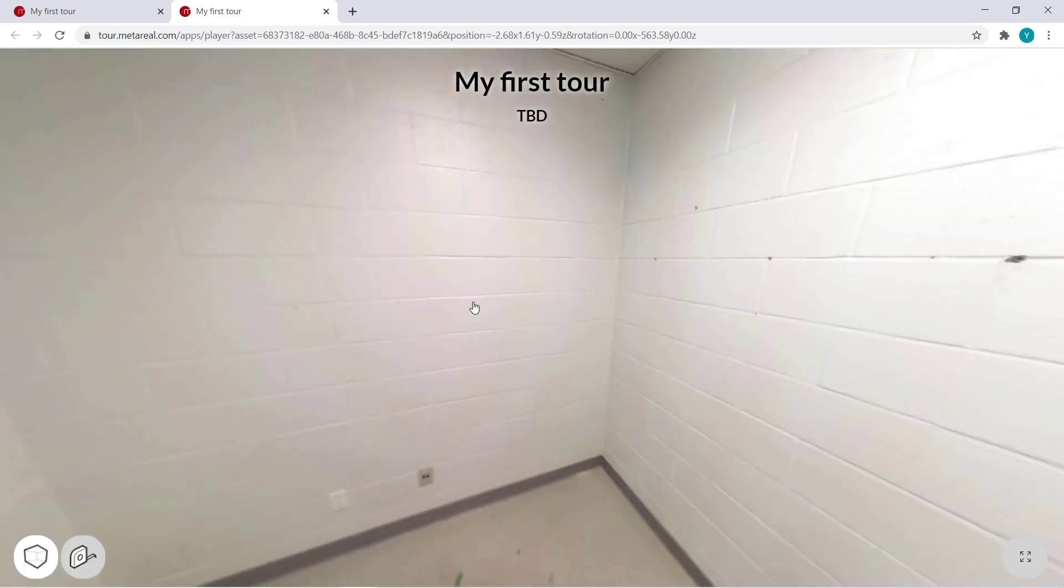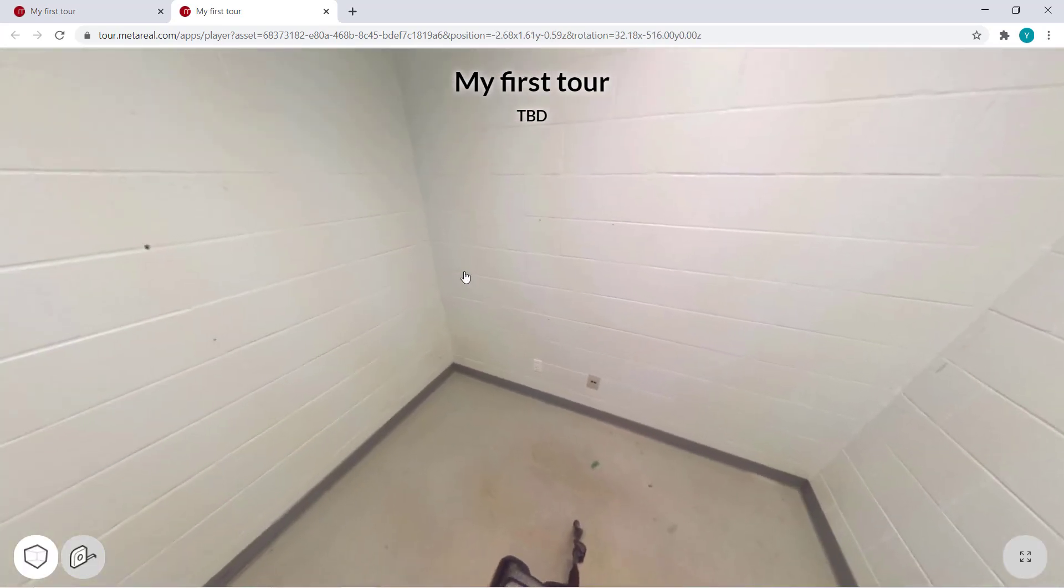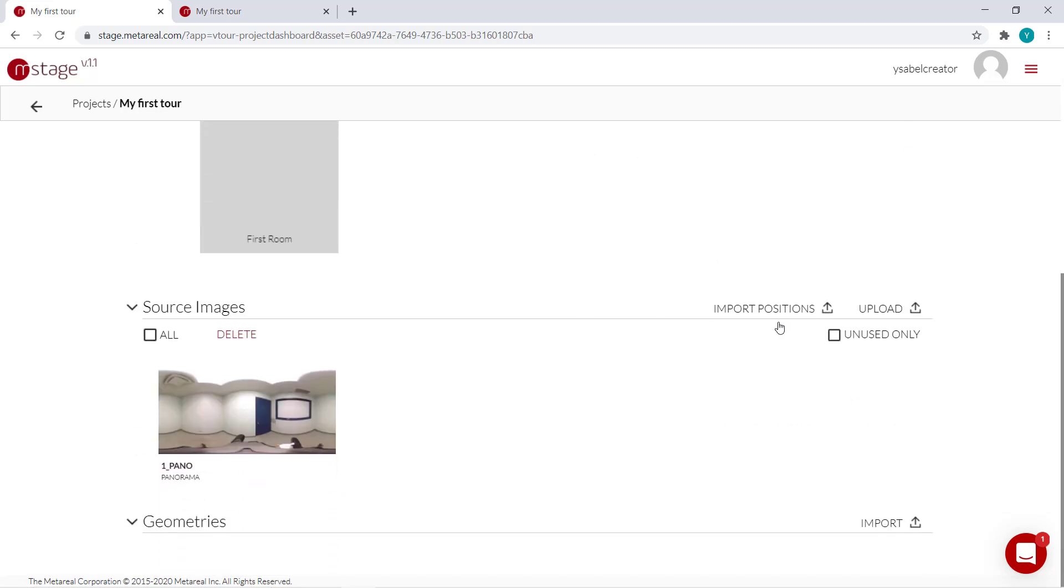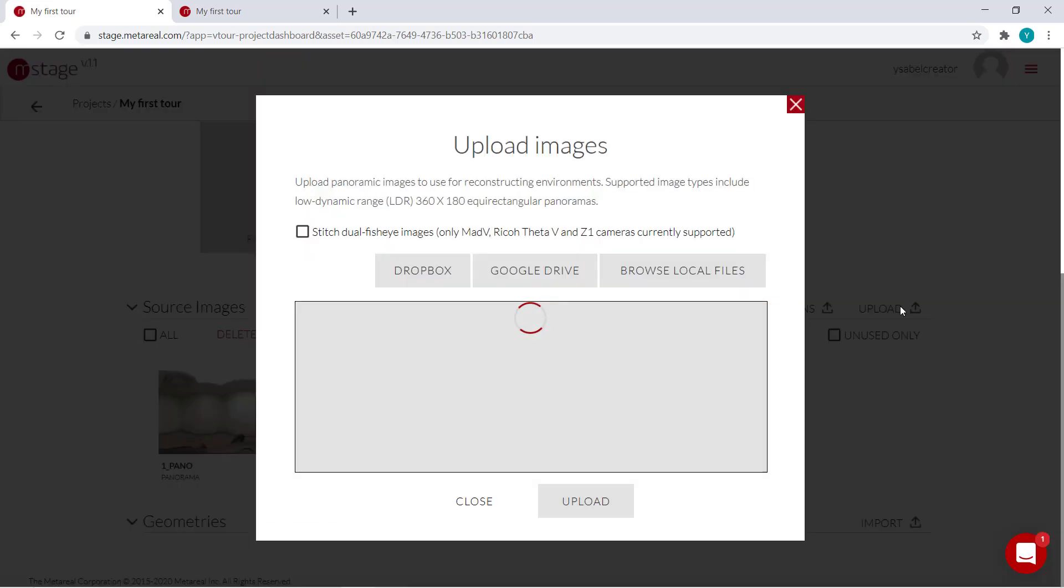So let's open our project. This is the one we edited a while ago and we're just going to flesh it out a bit more.